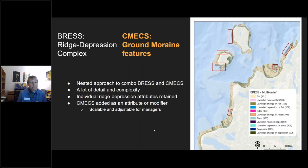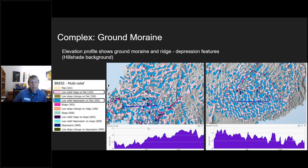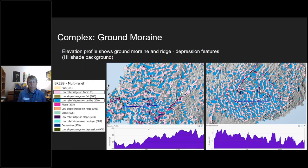Looking at the elevation profile of these ground moraines, the pink areas are ridges and the blue areas are depressions from the BRESS output. Some of these elevation changes are no more than two to five feet between the top of the ridge and the bottom of the depression. This finer-scale, lower slope-angle BRESS output gives us the ability to identify features that are important for management in this region.